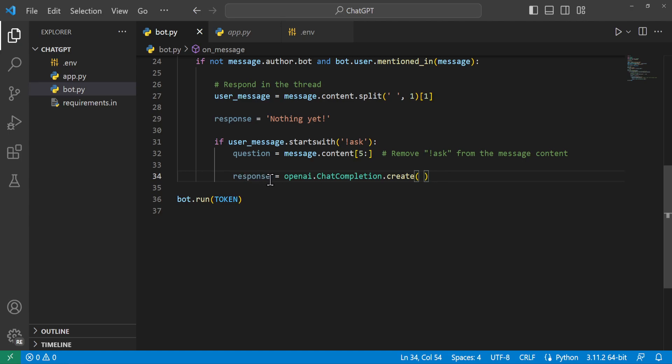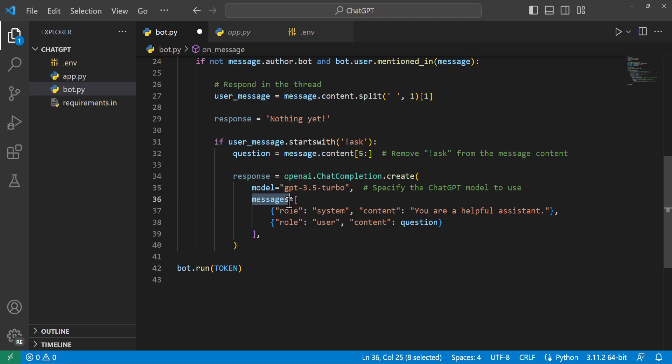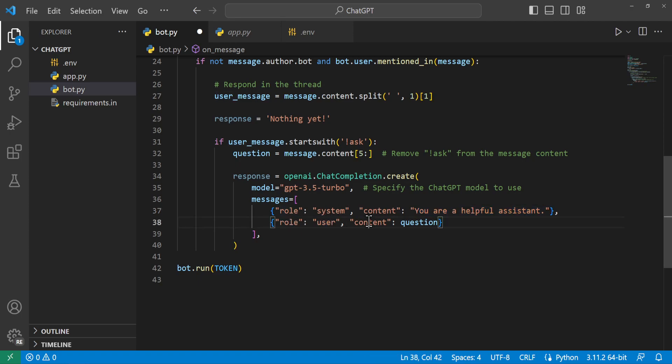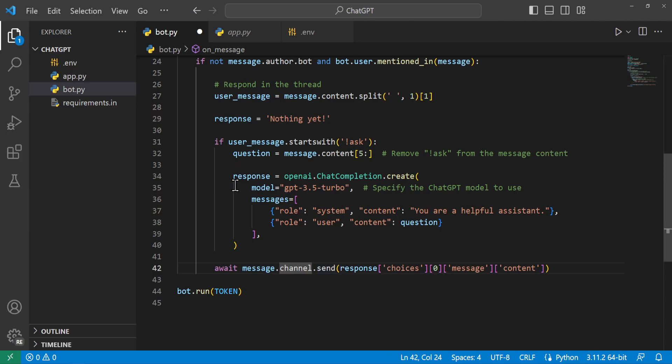So from here we'll say response is equal to openai.ChatCompletion.create and inside here we will pass it the model of our ChatGPT 3.5 turbo. You can use a different model if you choose to just go to the OpenAI website and you can see the other models they have available but I believe this one is the cheapest so that's what I'm going with. And then we'll pass in a messages object you can put a list of messages in here that you want the chat to recognize but for this case we have a role of system we're passing with the content of you are a helpful assistant and we'll say the role of user is being passed with the content of whatever our question is so it'll respond with it. So from here we'll await message.channel.send and the response that comes back is a big bit of JSON data so we'll go ahead and say response of choices of zero message content of that's going to be our answer for whatever you ask the chat.